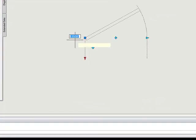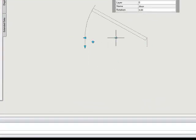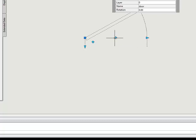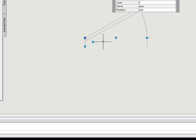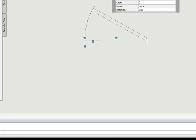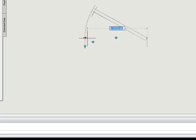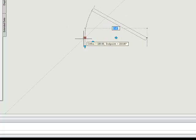What we're going to look at today is having the ability to change our base point. Because if you notice right now, our base point is at the hinged line of the door. But if we flip our door, then our base point doesn't move with it.